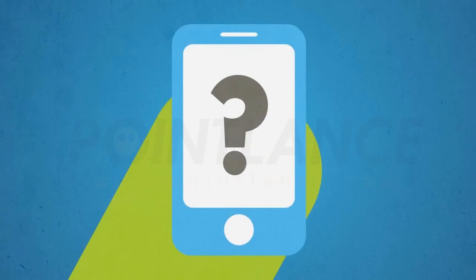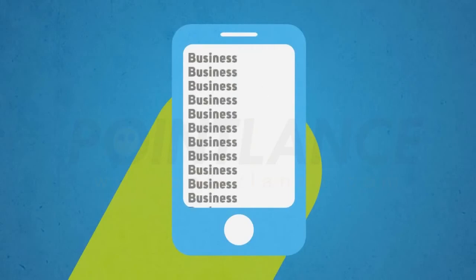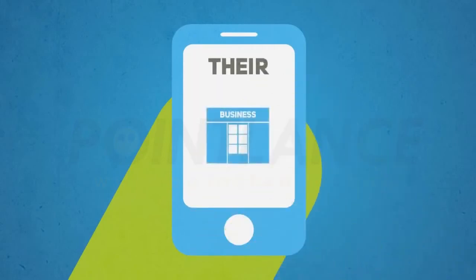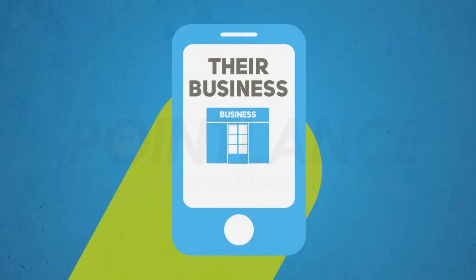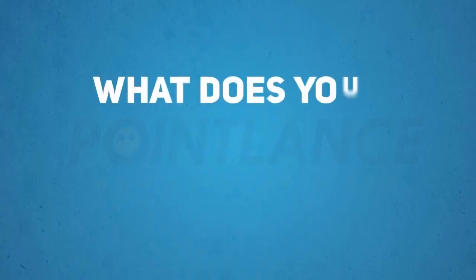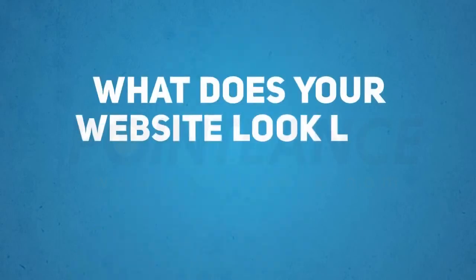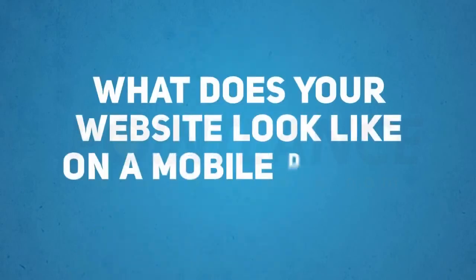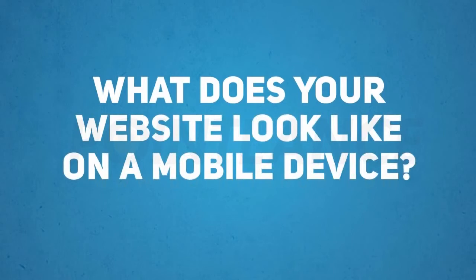And if they can't find what they are looking for, they will go elsewhere. That means your competitors win and you lose. So, what does your website look like on a mobile device?